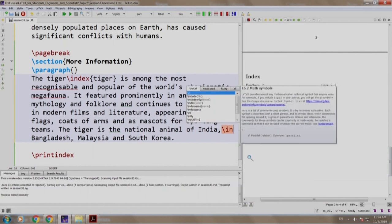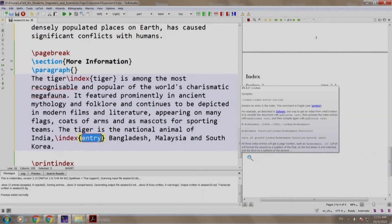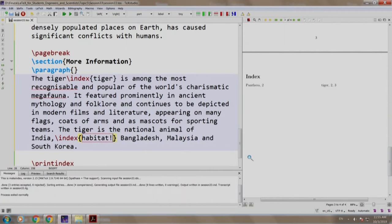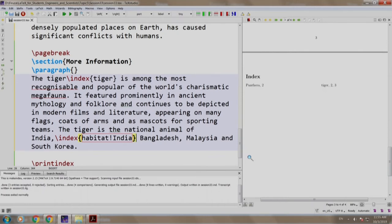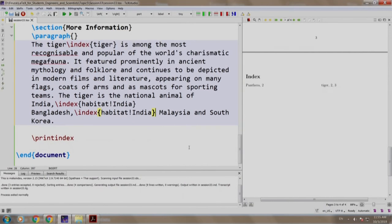we write slash index habitat exclamation mark India. We copy paste this and next to Bangladesh, instead of India, we write Bangladesh.